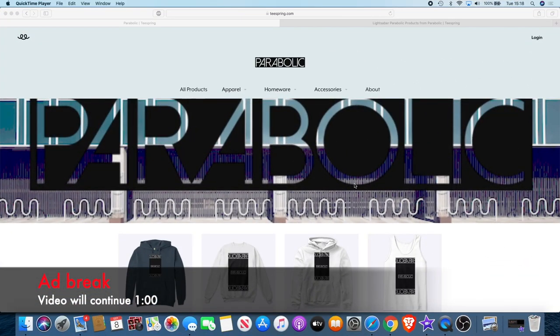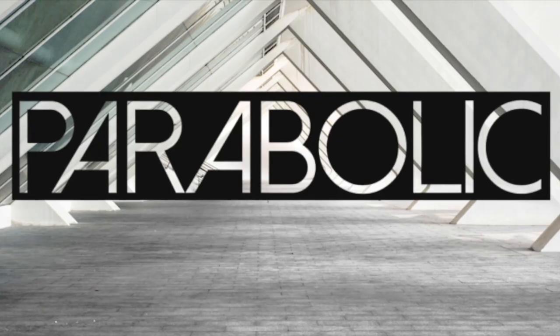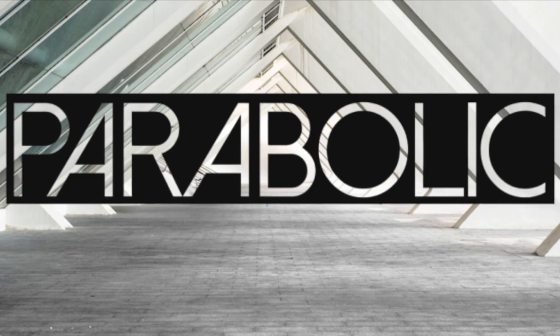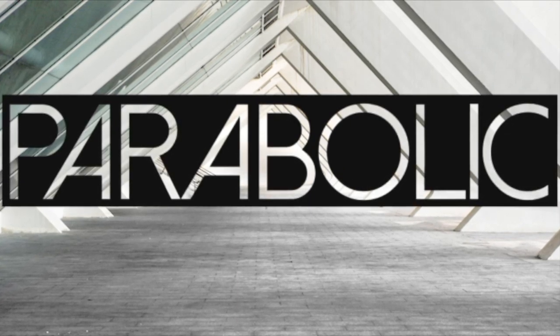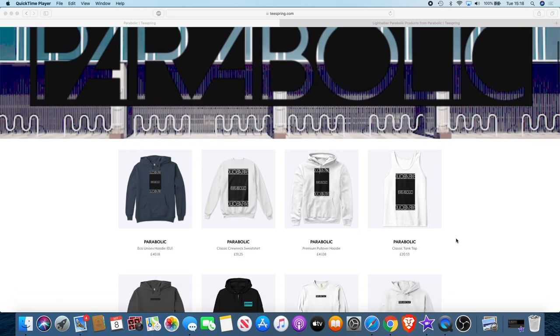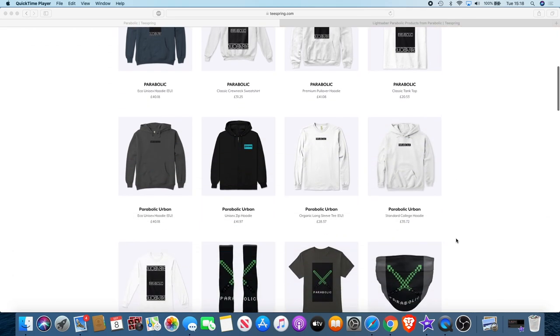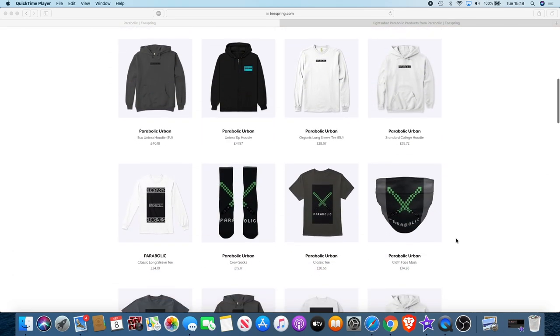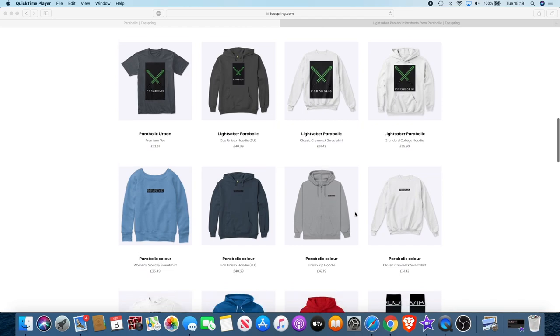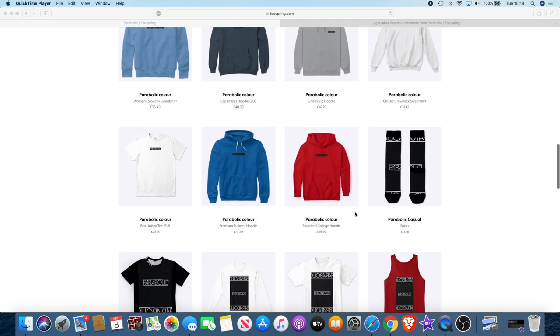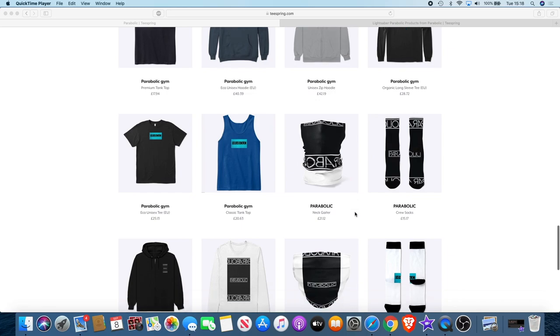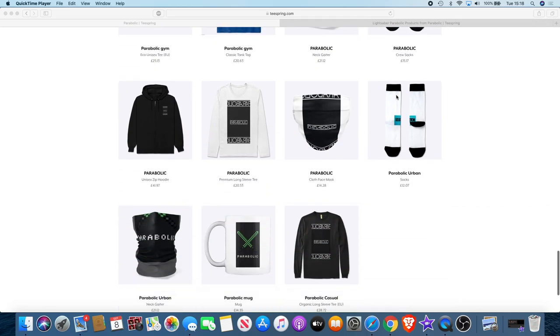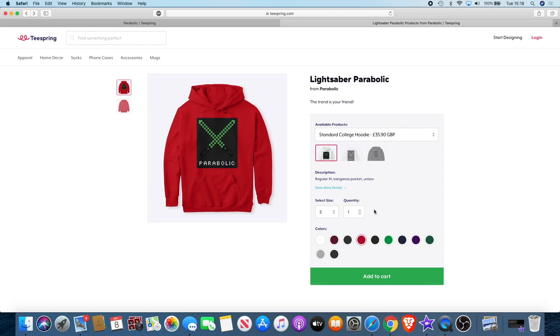If you would like to support the channel, there's actually a way you can do that now while getting something out of it for yourself. We have a new clothing brand called Parabolic. This is a brand dedicated to the crypto space. I use the name Parabolic because that's the kind of movement we like to see in those charts. There's a range of products you can choose from - hoodies, vests, socks, even face masks during this pandemic time. We're using the lightsaber to represent the YouTube channel. There'll be a link in the description so you can go and check that out.